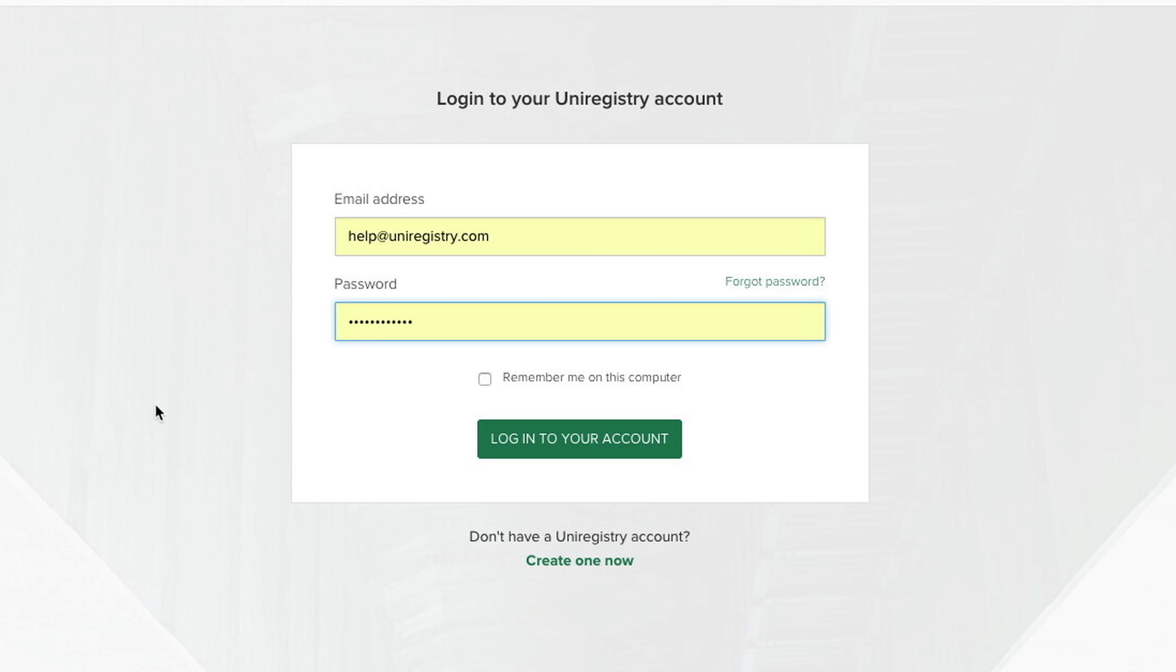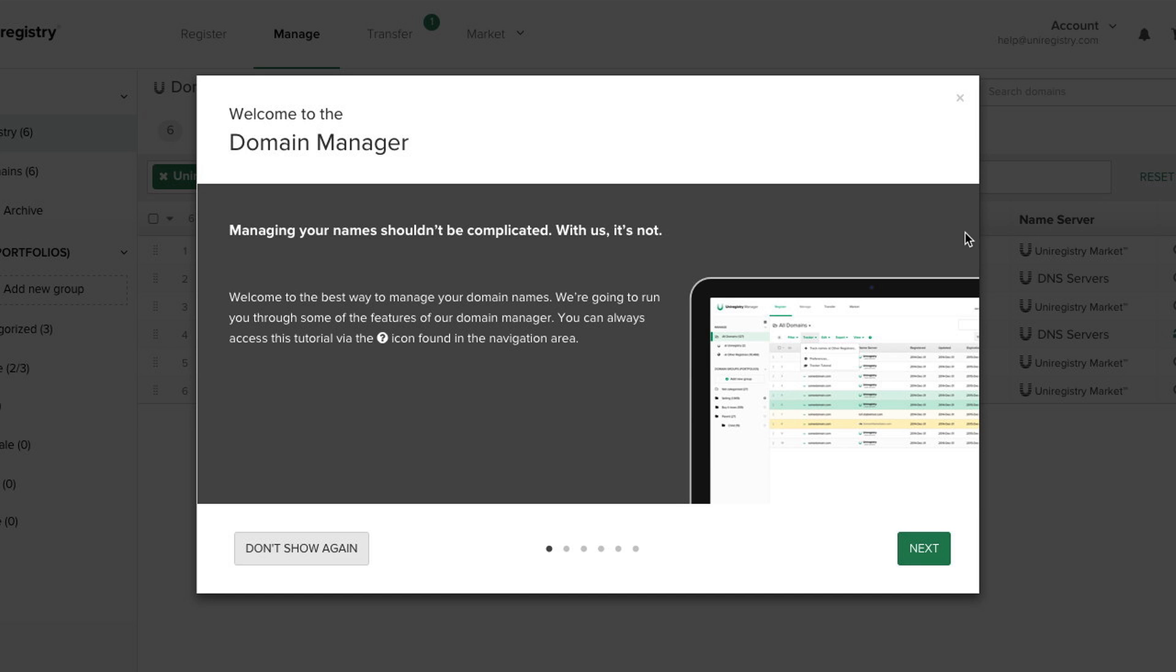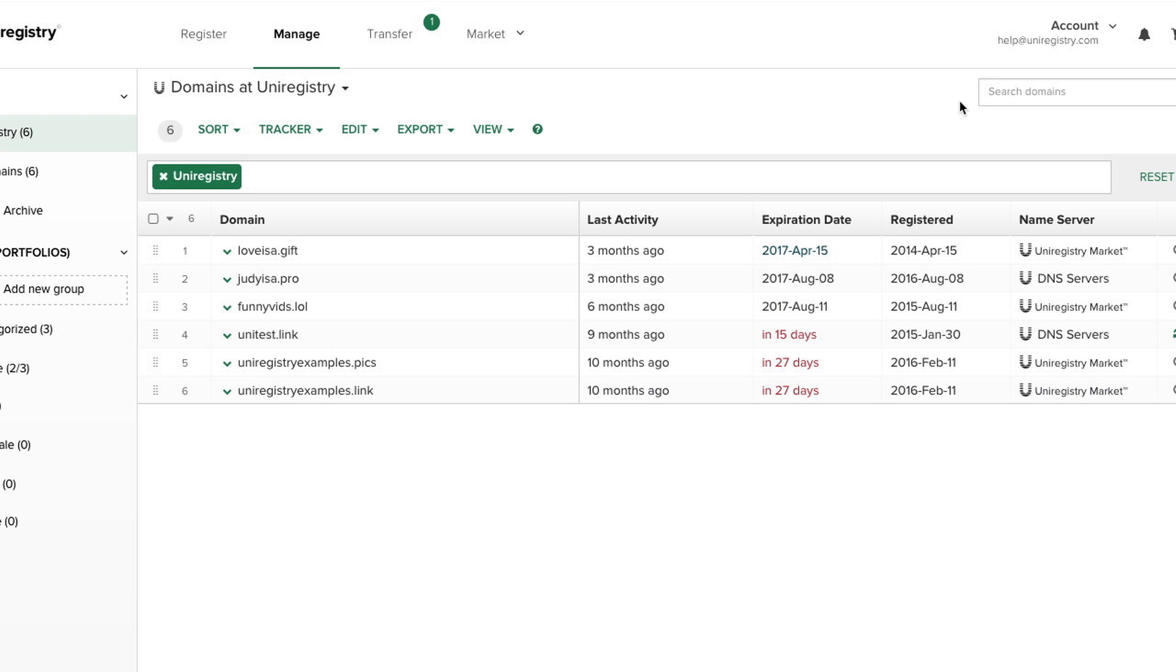Next, we're going to log in to our Uniregistry account. And we're just going to close this tutorial and click Transfer at the top of the page.